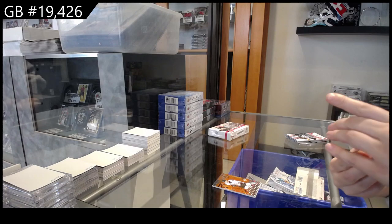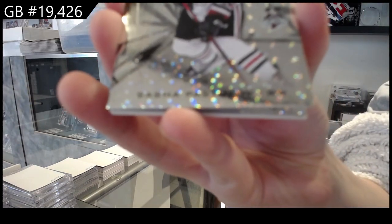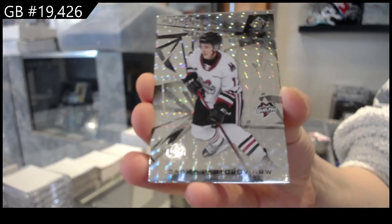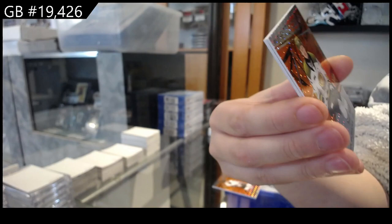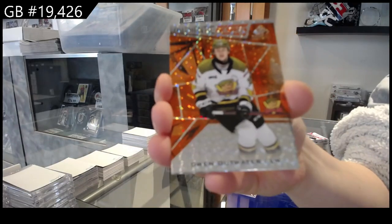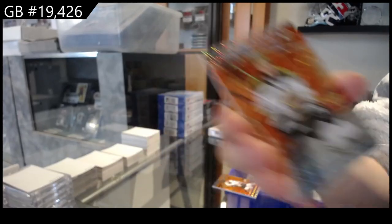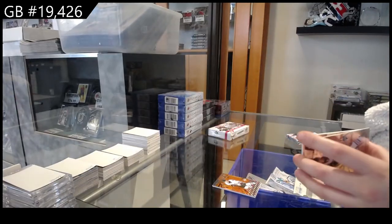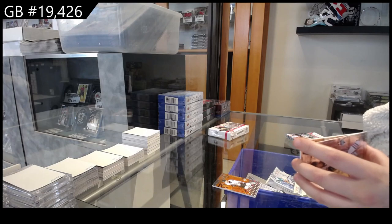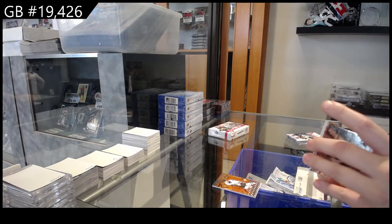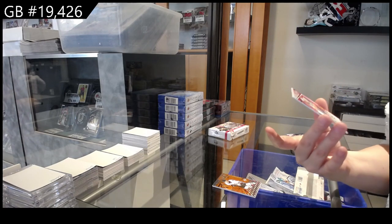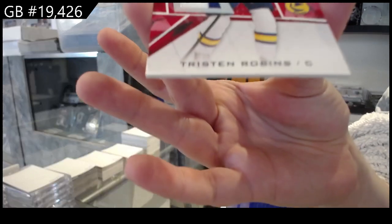We've got number 249 Sasha Pastujov, number 2499 orange of Owen Outwater, and Prospect's jersey of Tristan Robbins.